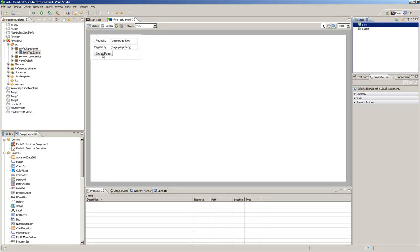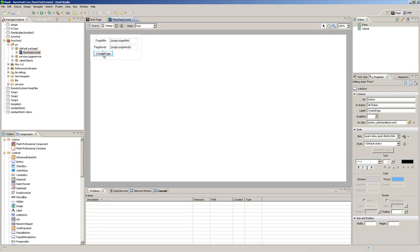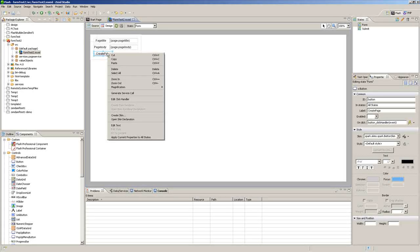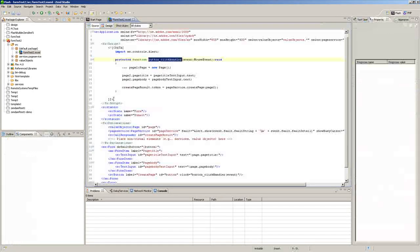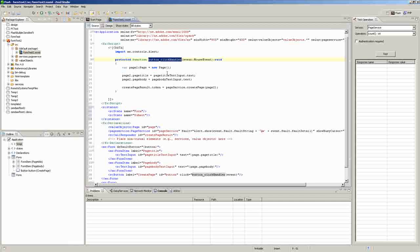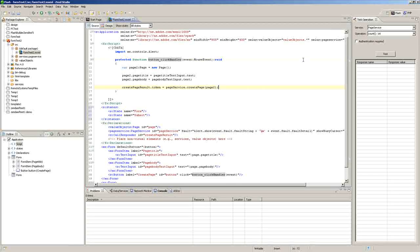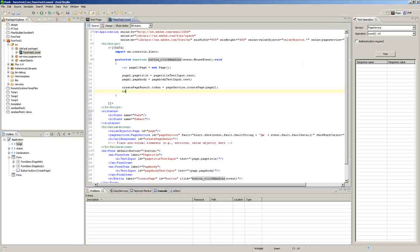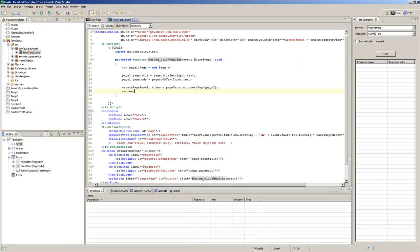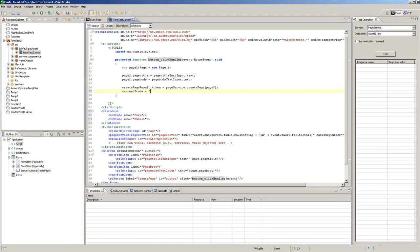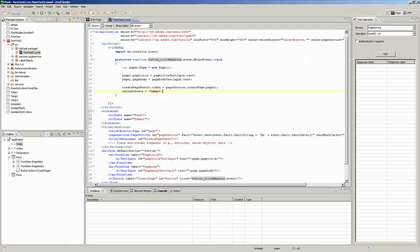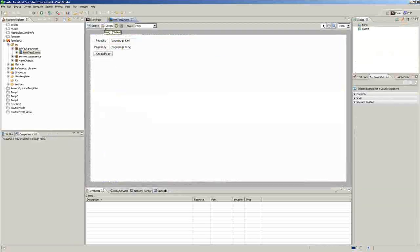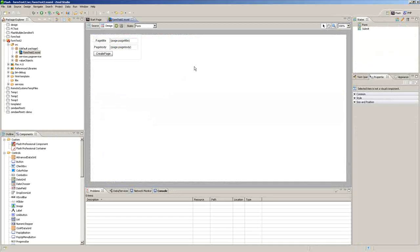And then we will go to the create page button, right click it and click edit click handler. And then go down below the last line and set current state equals submit. And then we will save it, go back to design view.